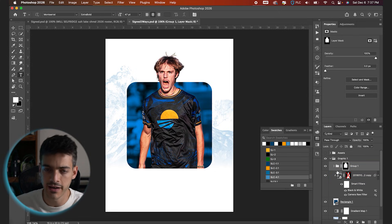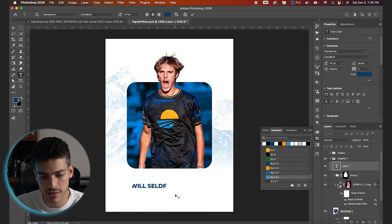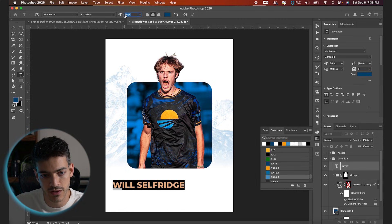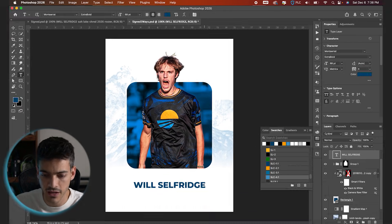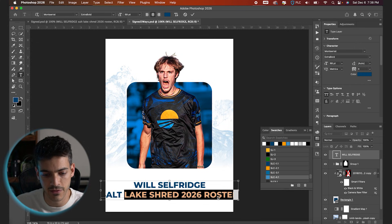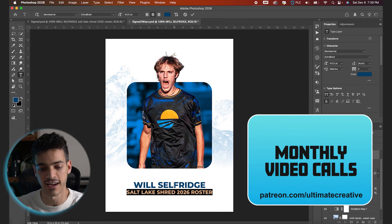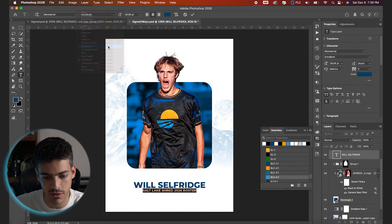Now let's close up this folder and make our text. T for the type tool — we'll stick with blue for the foreground color and type out 'Will Selfridge.' The font is Montserrat Extra Bold. I'll blow it up to 68, hit V for the move tool, Command+A to select the whole screen, and center justify the name. On the same text layer, hit Return and type 'Salt Lake Shred 2026 Roster.' For the subtitle font size, I'm going to divide by 1.6 — the golden ratio — which I use for text hierarchy. Dividing again by 1.6 gives the next step down, and I'll change the font to Semi Bold for contrast between the bold name and the semi bold subtitle.